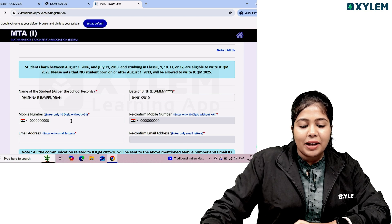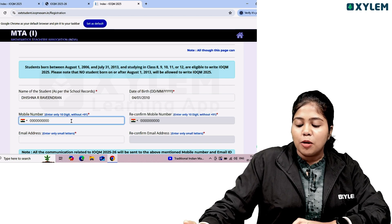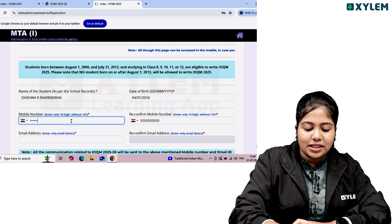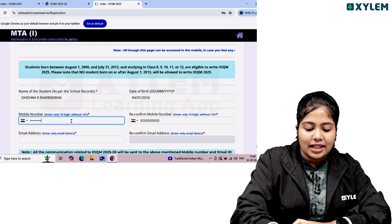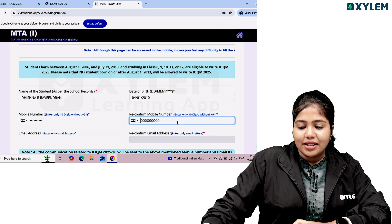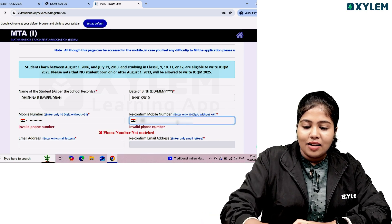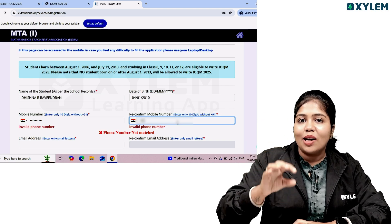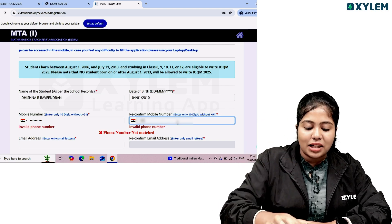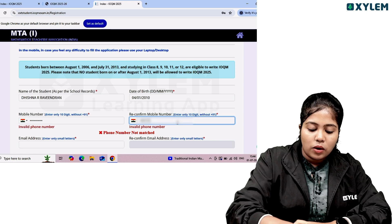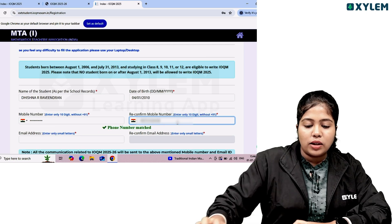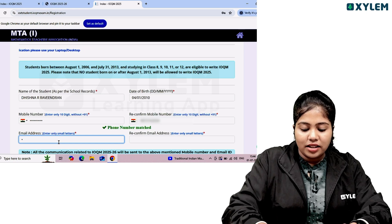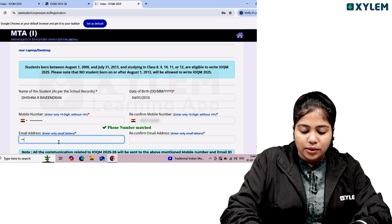If you have a mobile number, you will receive an OTP. The number should be 10 digits — without the country code 91. Enter your 10-digit mobile number. Then enter your email address.